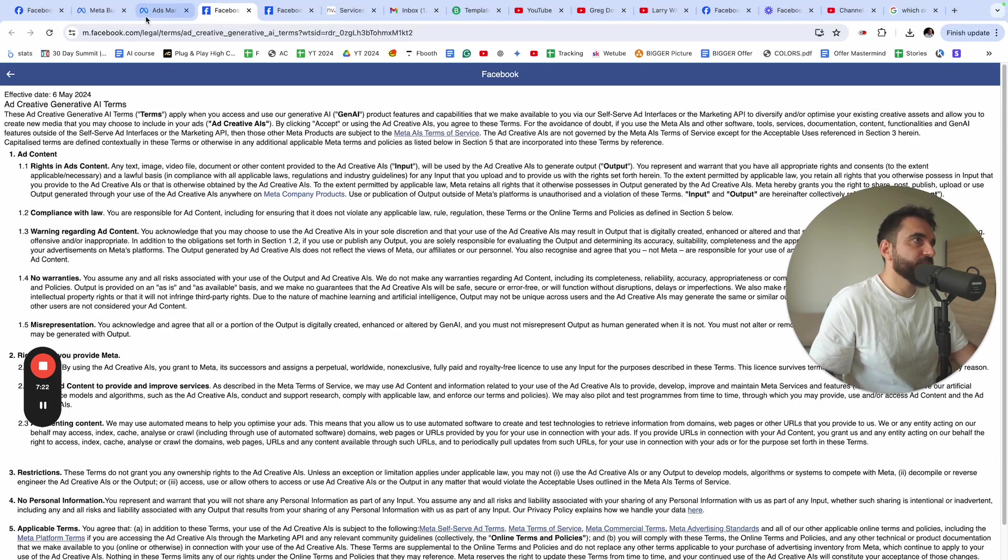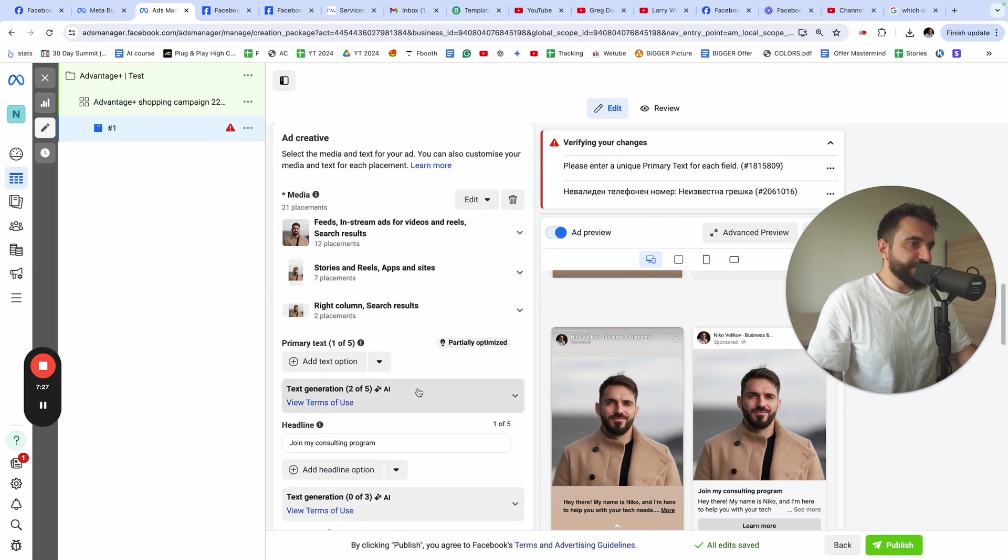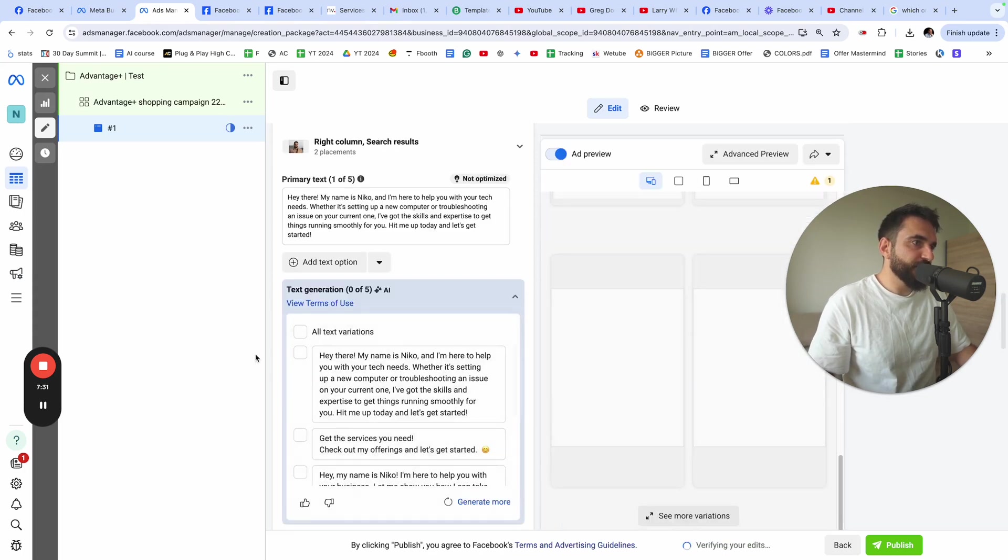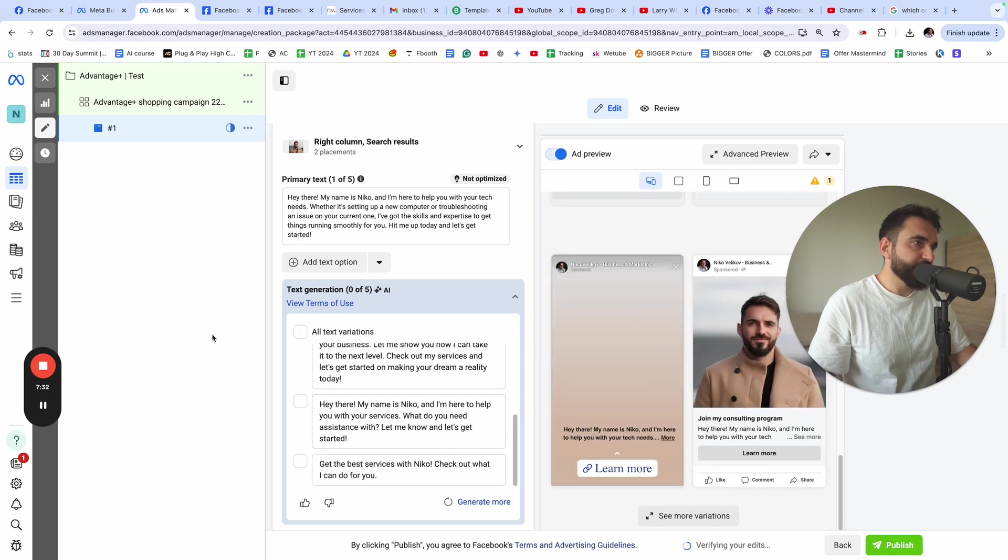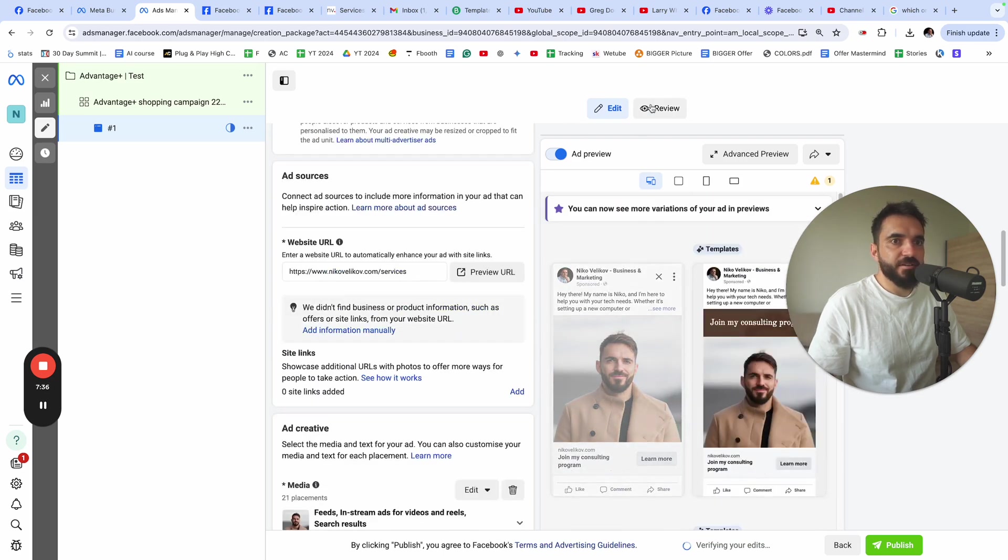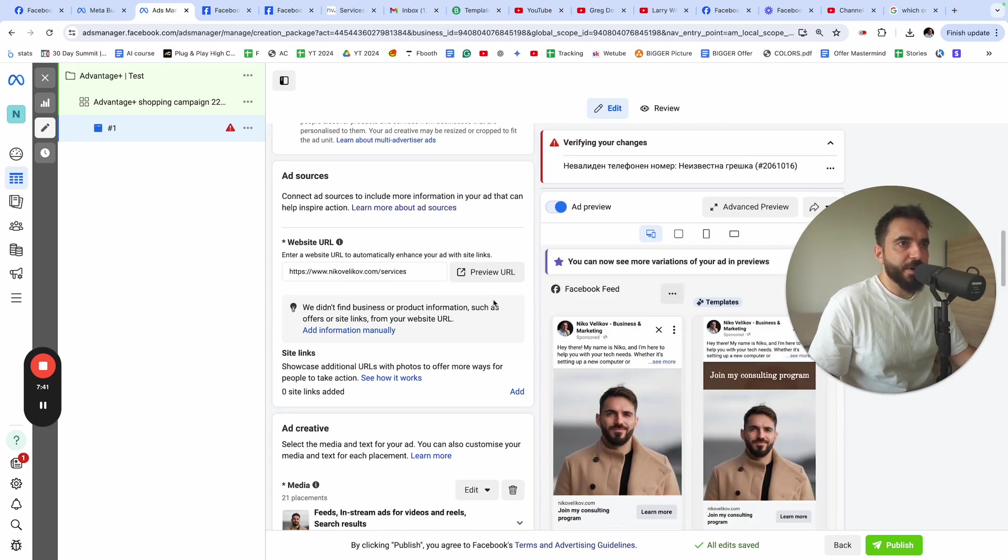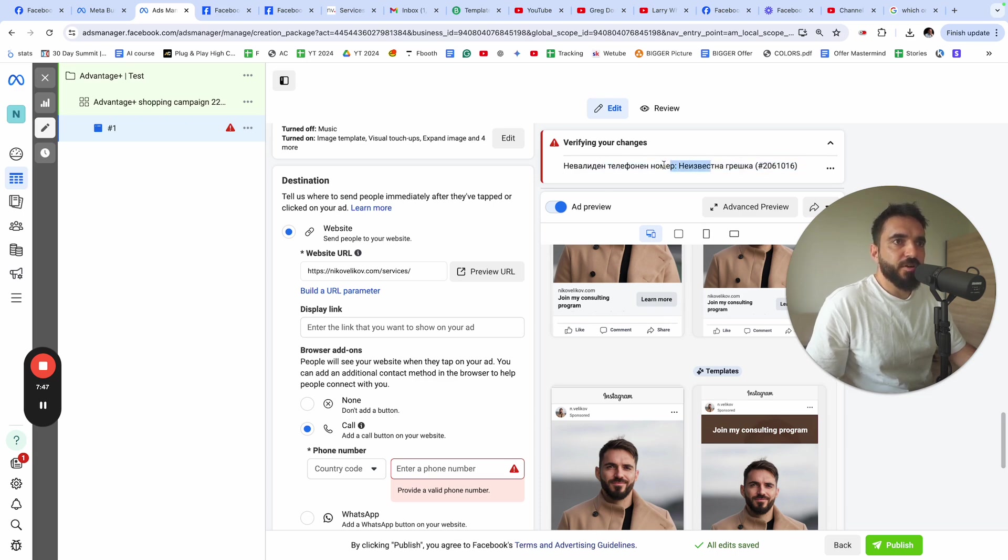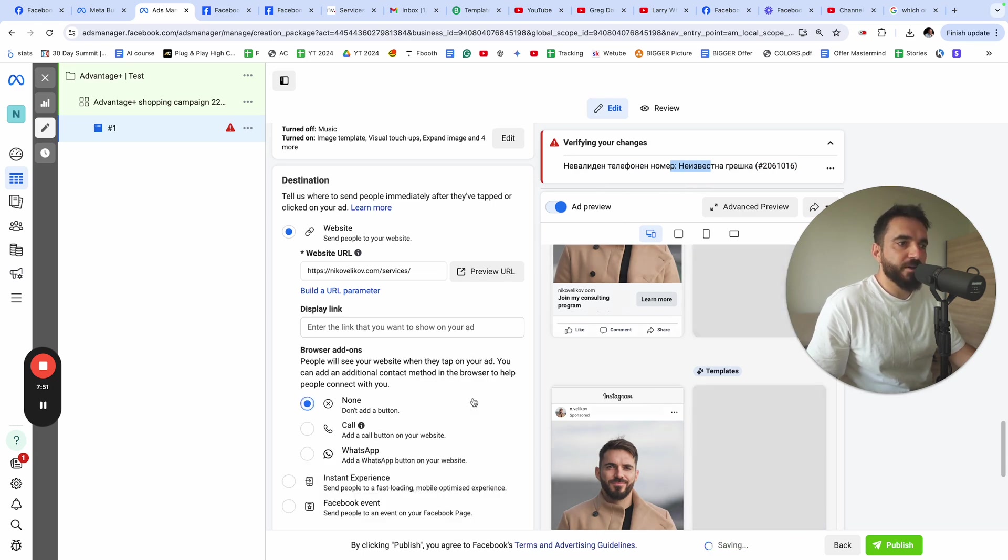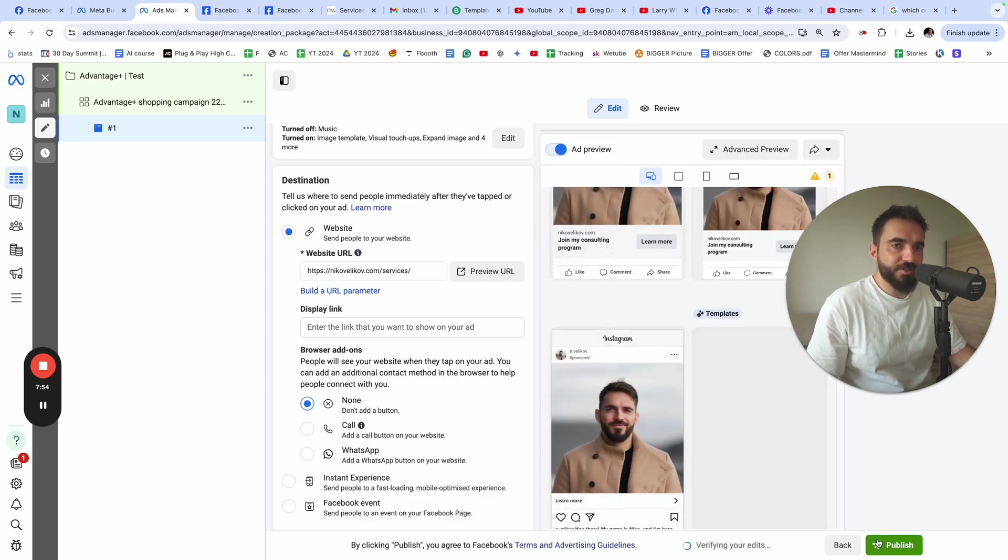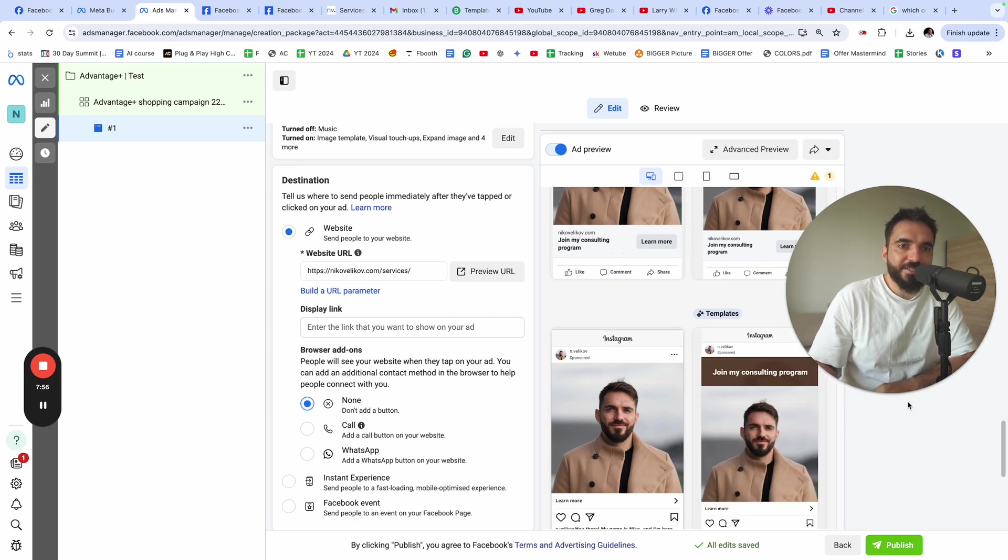I need to agree to the terms of use. No, I already did that. So what I need to fix here, there is something wrong. I'm just going to remove the AI variations. And the issue is resolved. To set my Advantage Plus campaign, I have another error. It says non-valid phone number. I'm just going to turn this button off and I'm going to click publish. This is how I actually set Advantage Plus campaigns. It's super easy, super simple. This is the tutorial for now. Thank you for watching.